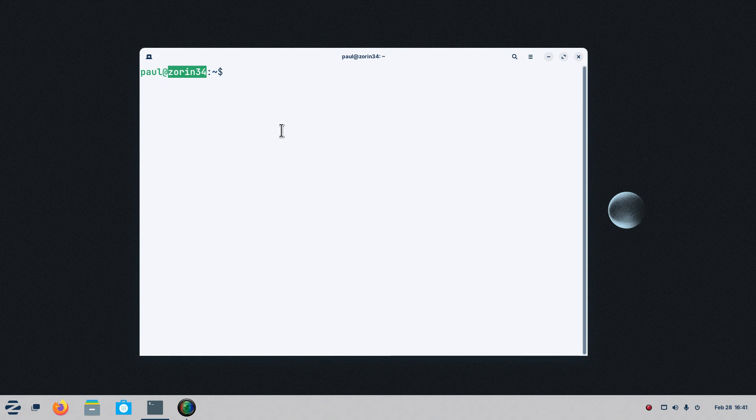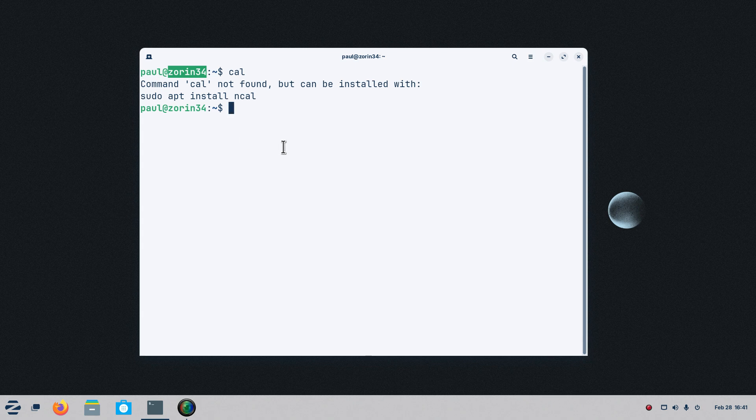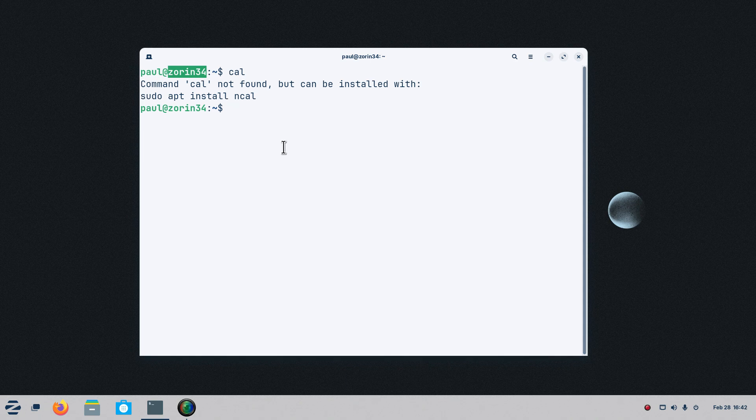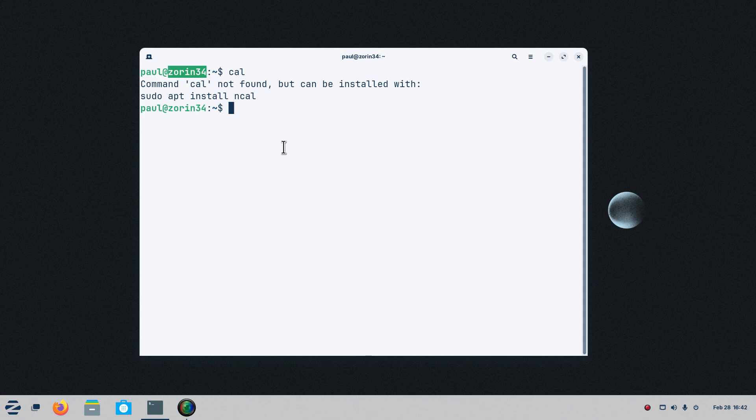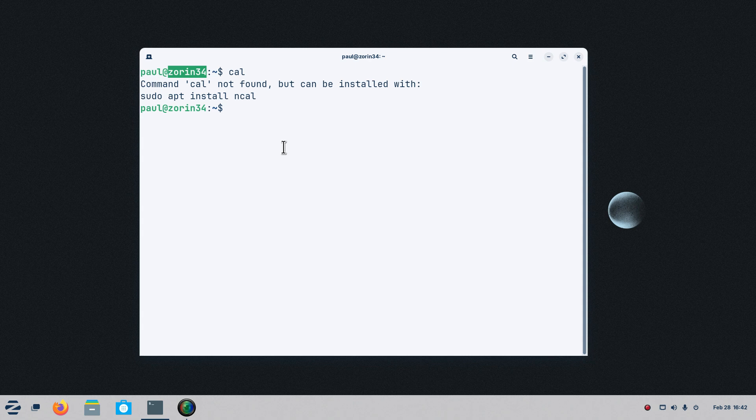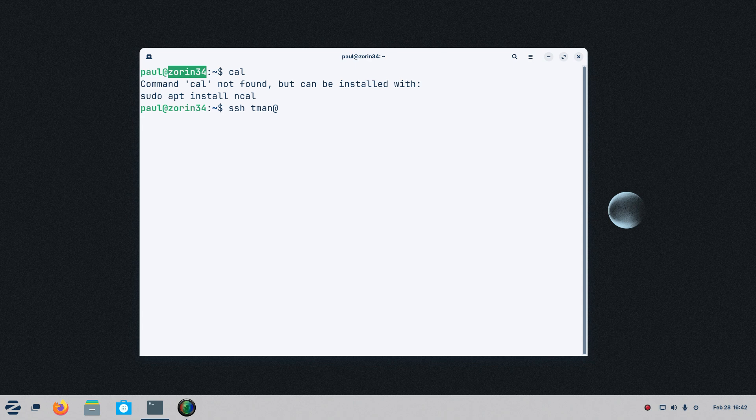Alright, so a lot of things are not installed, like CAL for instance. But I can install it by using sudo apt install. But what I'm going to do here is showing you something very different that you may not be used to seeing. As I told you, that MX99 machine is actually running SSH also and it also has a couple of things installed. So SSH space TMAN is the user at MX99.local.